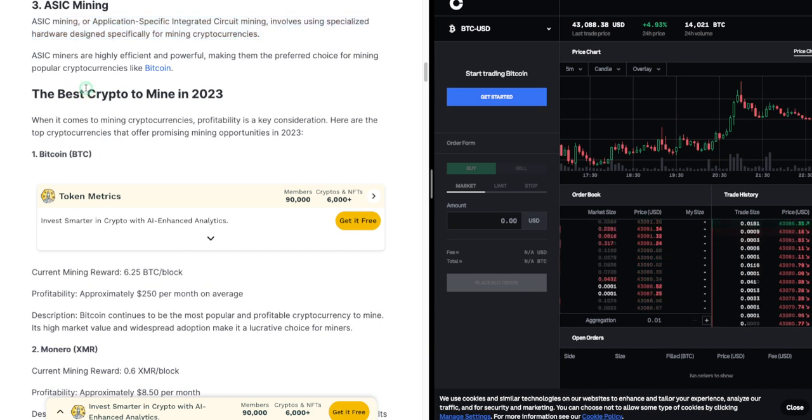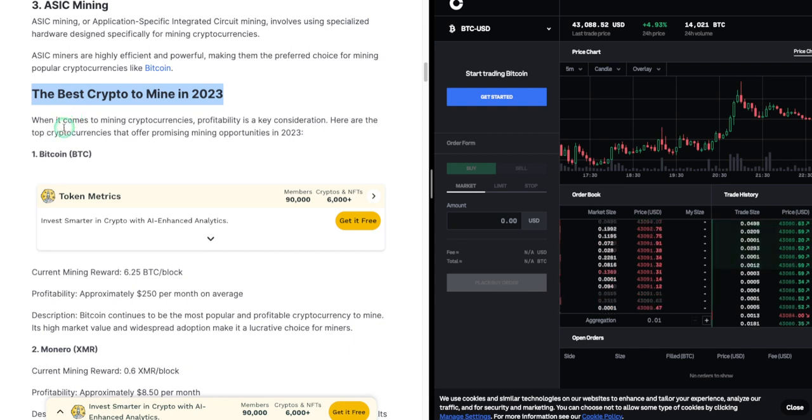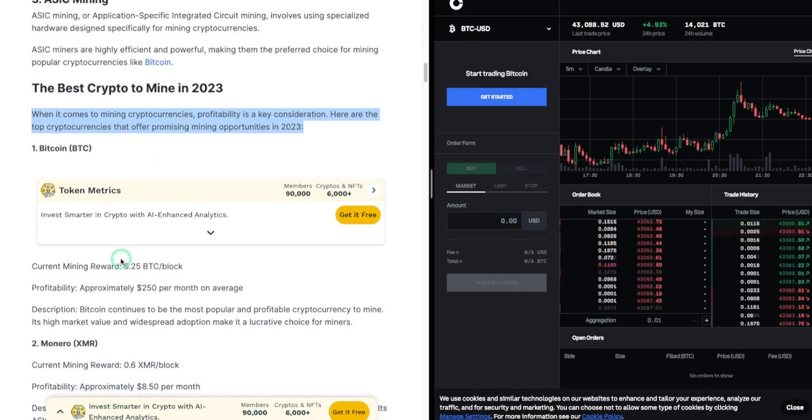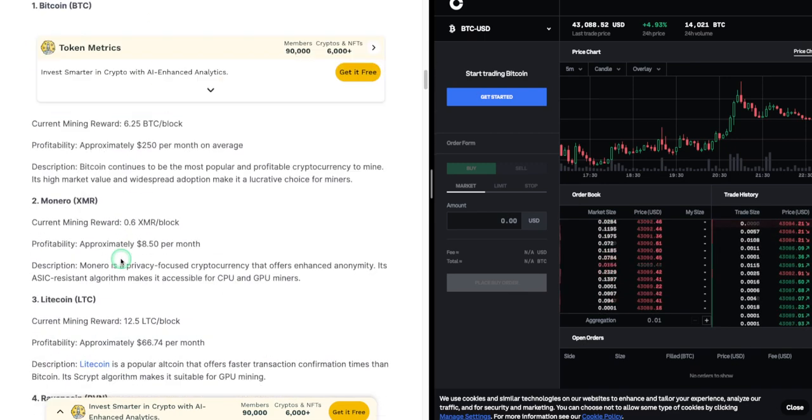The best crypto to mine in 2023? When it comes to mining cryptocurrencies, profitability is a key consideration. Here are the top cryptocurrencies that offer promising mining opportunities in 2023.